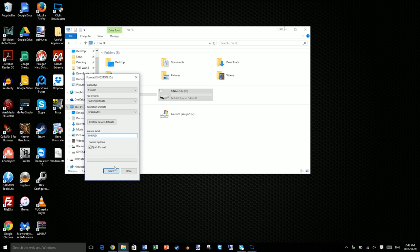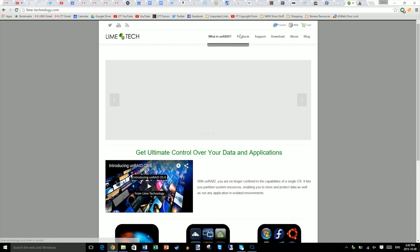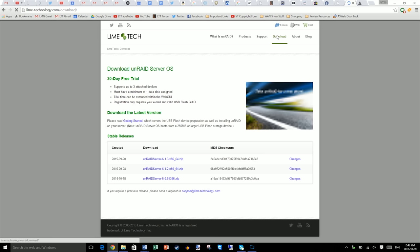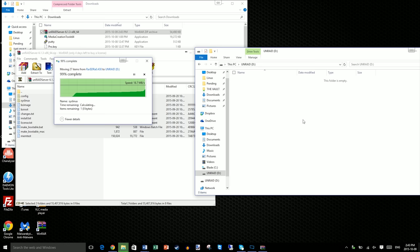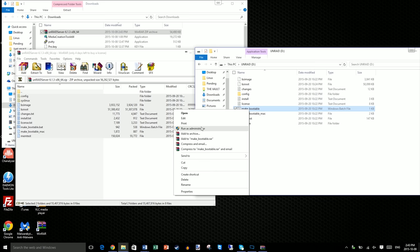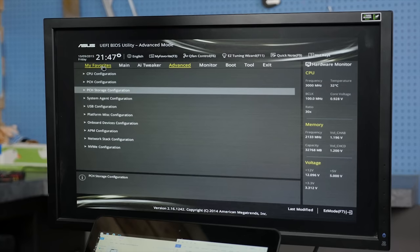Step number one. Format your USB drive in FAT32, calling it UNRAID in all caps. Download the latest version of UNRAID off of the lime-technology.com website. Copy all of the files from your download onto your formatted USB disk. Then right click make bootable, and run as administrator, and press enter. You can now eject your USB and put it into your computer.